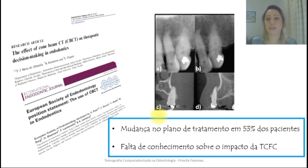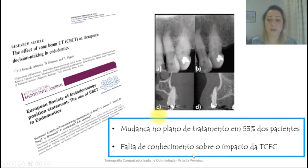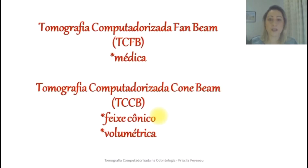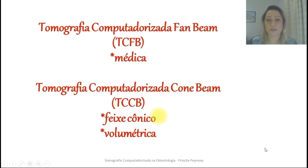Ou seja, o exame tomográfico traz ganhos, traz benefícios, traz informações ao profissional para alterar o plano de tratamento. Os artigos mostram também a falta de conhecimento sobre a tomografia computadorizada nessas mudanças de plano de tratamento. Então, é algo que precisamos colocar no meio odontológico, cada vez mais expor e mostrar o conhecimento a respeito dessa tecnologia de imagem.